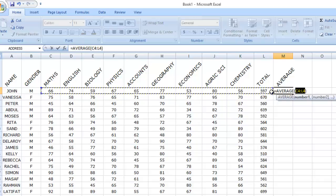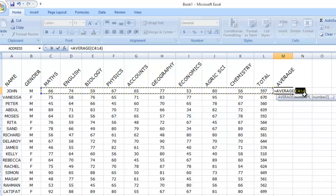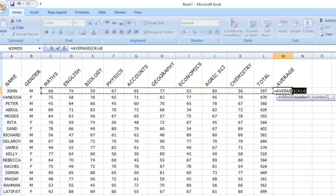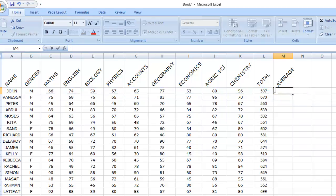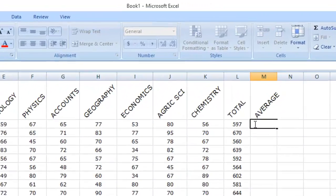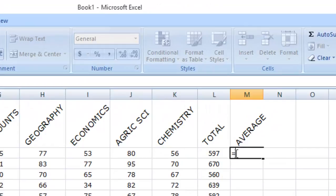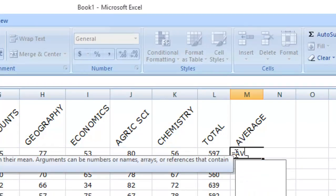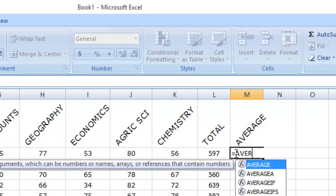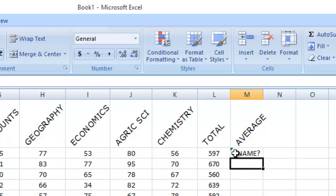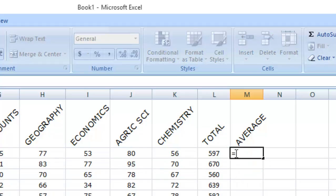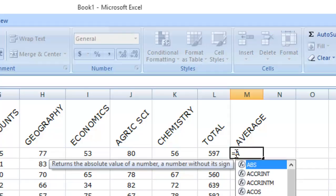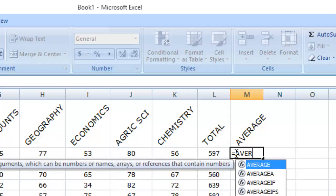So, instead of us doing this automatically, let's do it manually. Delete it off. Use equals to average. Click on it. Equals to average.